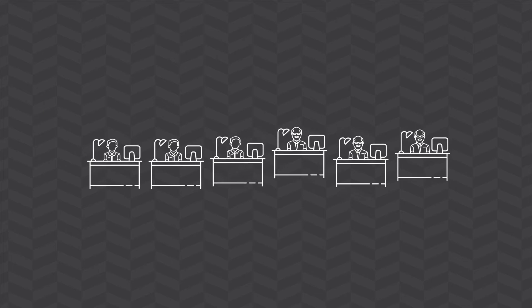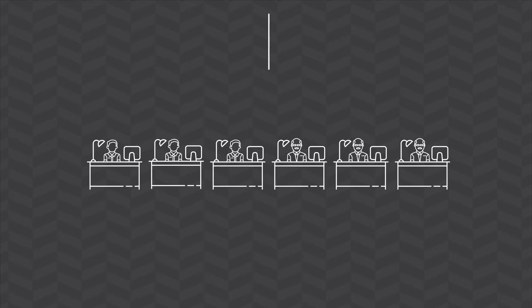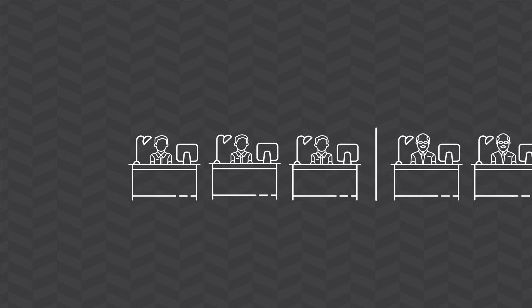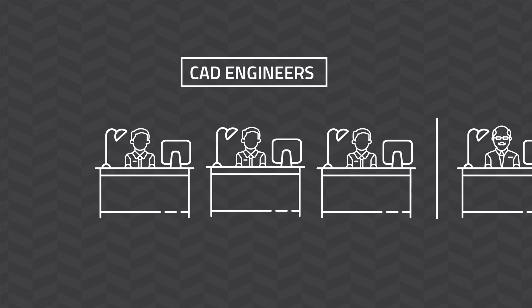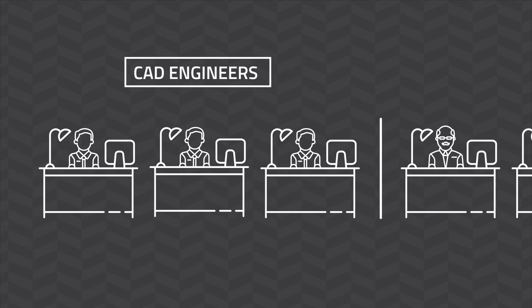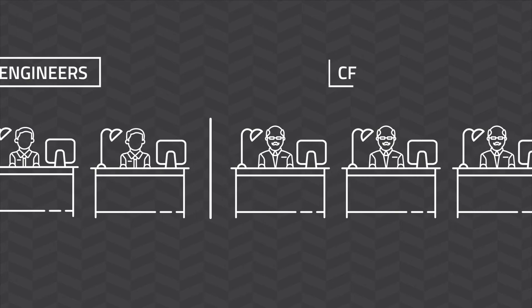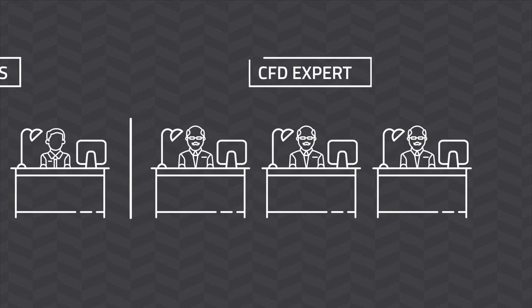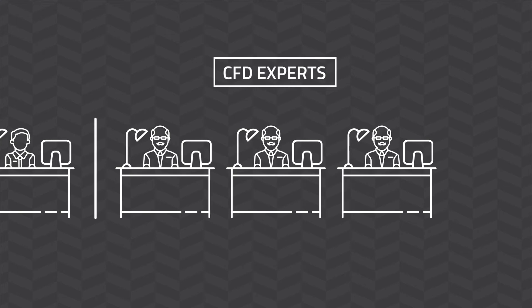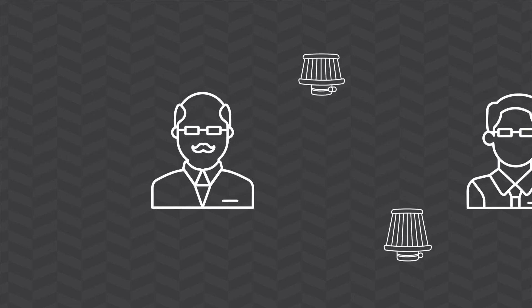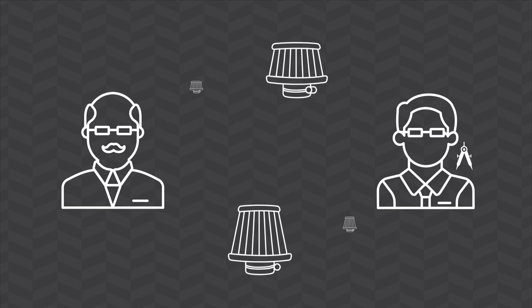Alternatively, imagine a large company with clear division of labor. It employs CAD engineers who do not have experience with fluid flow and a CFD team equipped with state-of-the-art CFD software. They keep exchanging various designs which generates costs and wastes time.